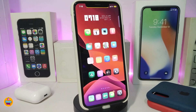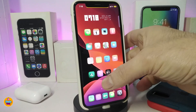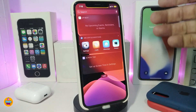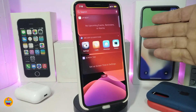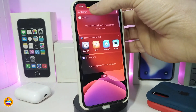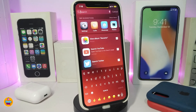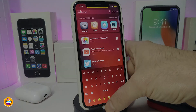Number one on my list is NoDA Keys. The tweak has been updated to work with iOS 13 up to 13.4. If I go ahead and launch my Spotlight Search here and tap to bring up my keyboard, you can see how the keyboard looks after downloading the tweak. The tweak allows you to customize your keyboard the way you like.